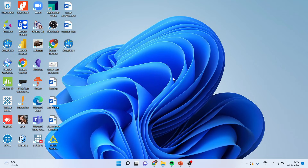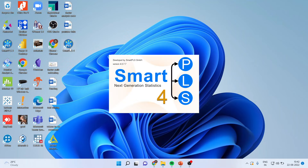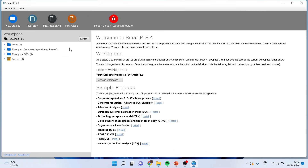Once you have completed the installation, it will give you an icon on your desktop. When you double click on it, you will be able to run Smart PLS 4 on your system.